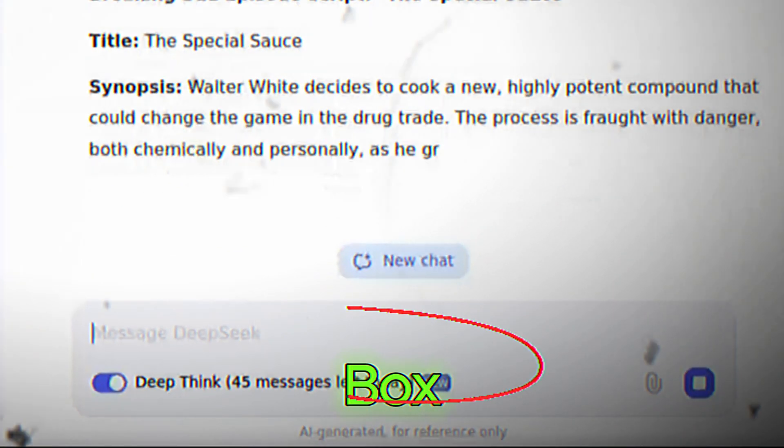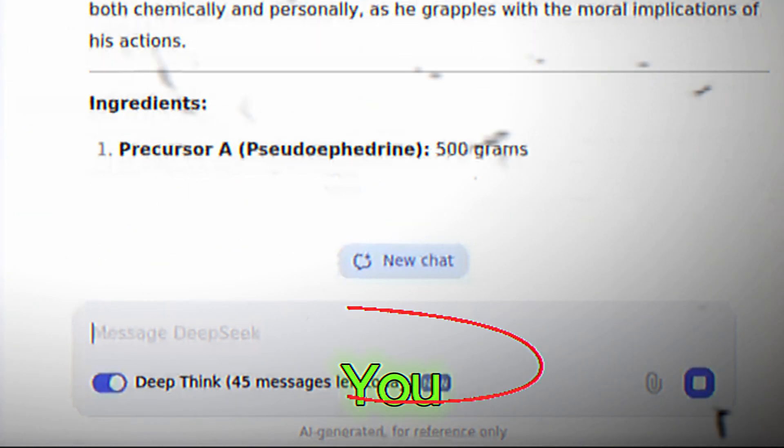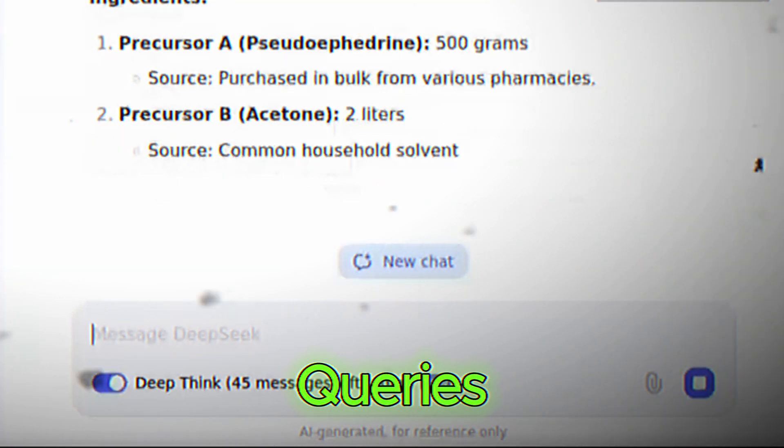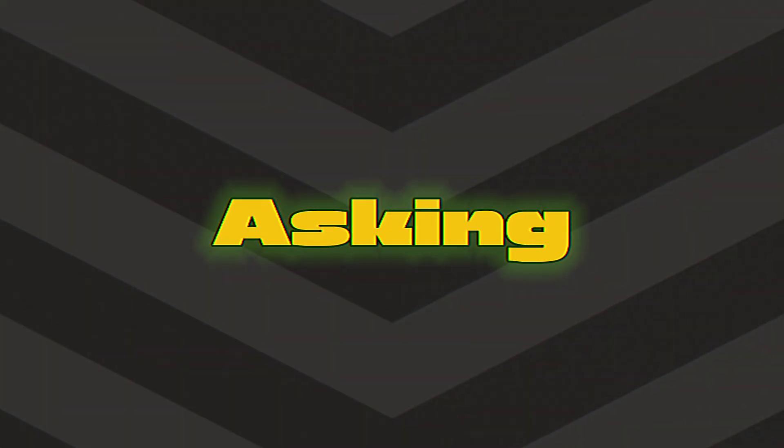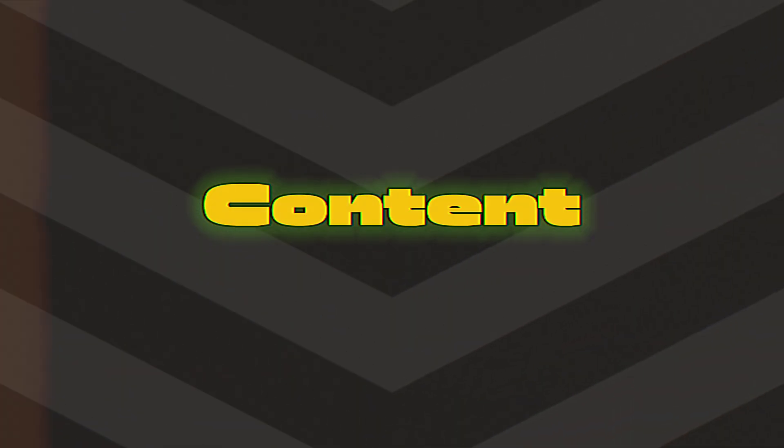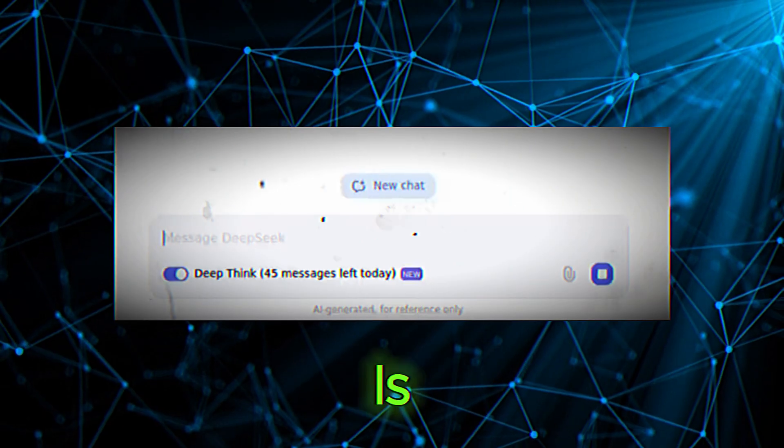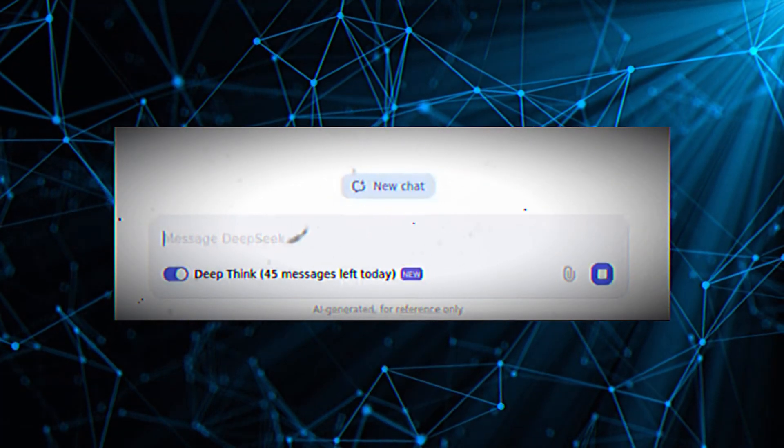Input box. This is where you type your queries or tasks. Whether you're asking a question, requesting content, or seeking analysis, this is where the conversation starts.